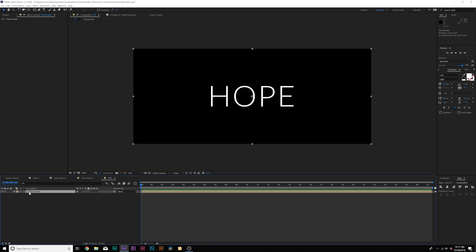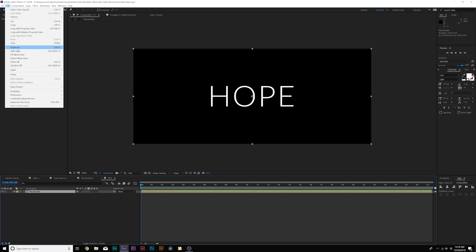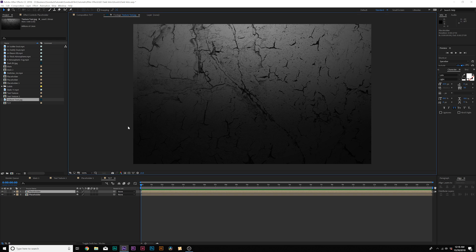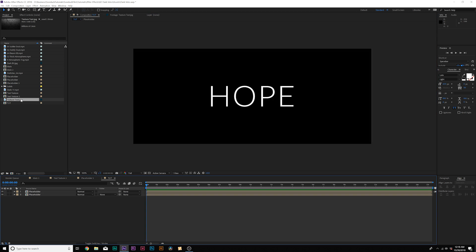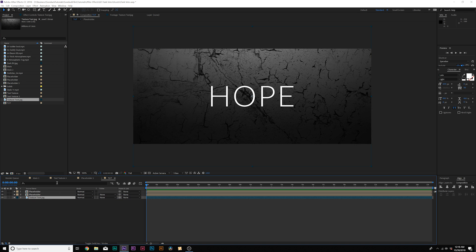And the reason why we created a placeholder is so now you can come in here and make any adjustments without affecting the rest of the composition. So back in our main composition, what we're going to do is go to edit, duplicate. So now we want to add a texture to our title and I'll drop this texture. The link will be in the description. And what we'll do is we'll drag the texture right underneath our bottom placeholder here.